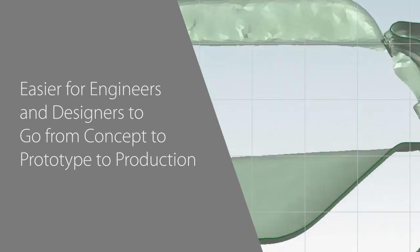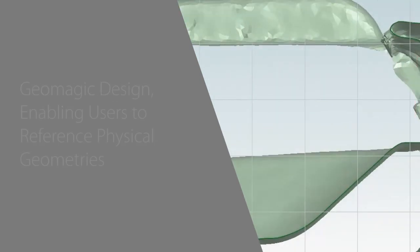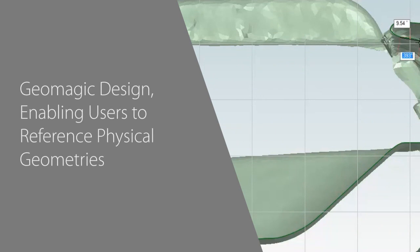For the first time, 3D scan data can be used in Geomagic Design, enabling users to reference physical geometries when creating their designs.